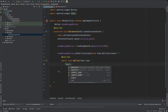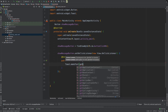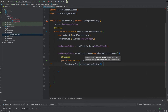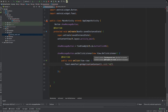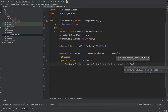Toast.makeText with getApplicationContext, then the message 'Welcome to Android'. The duration will be Toast.LENGTH_SHORT.